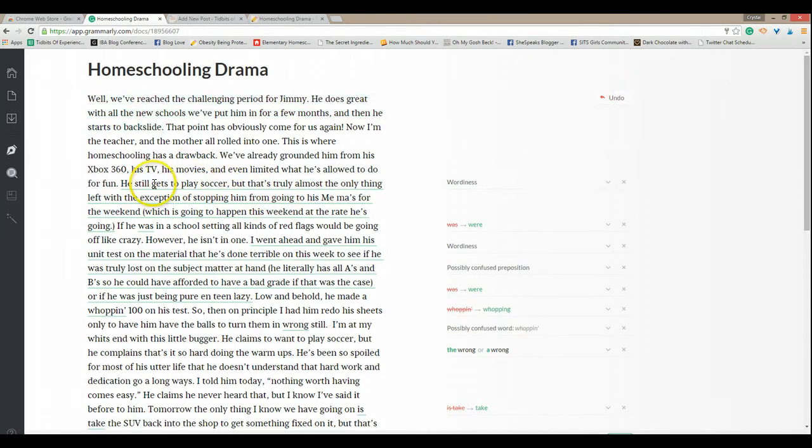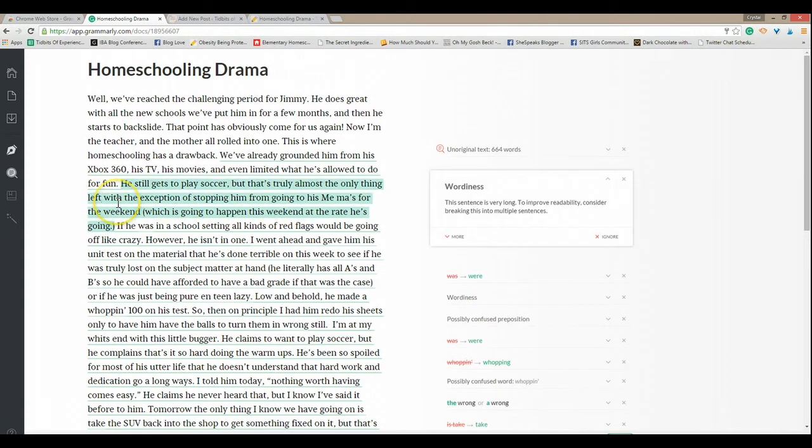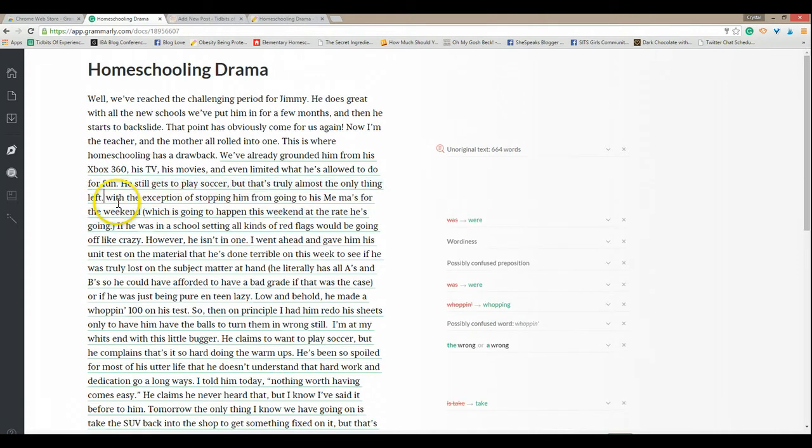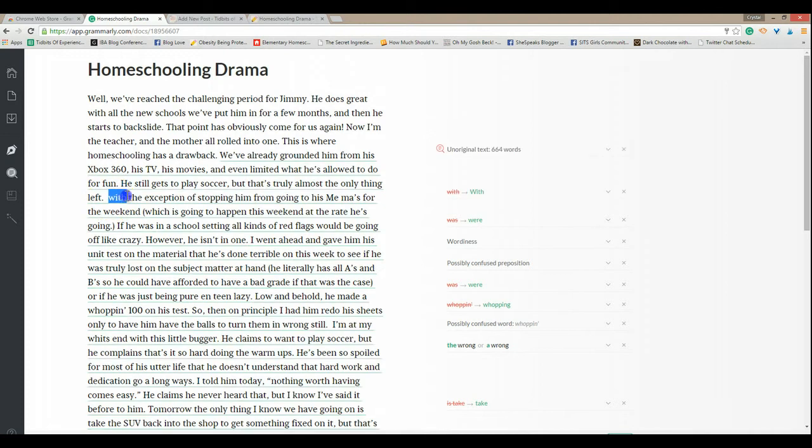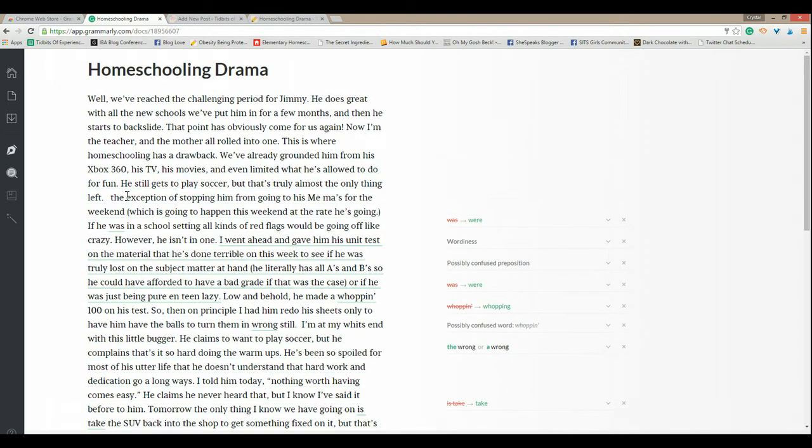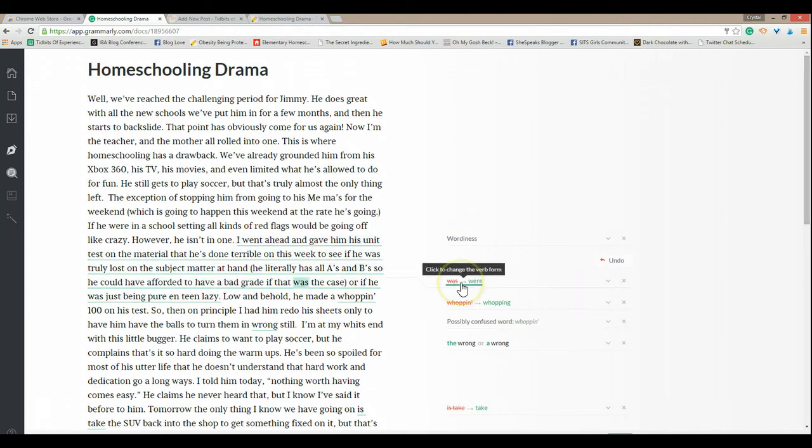It is a very long sentence so I need to fix it. He still gets to play soccer but that's truly almost the only thing left with the exception of him. I went ahead and did some of the edits without you there.